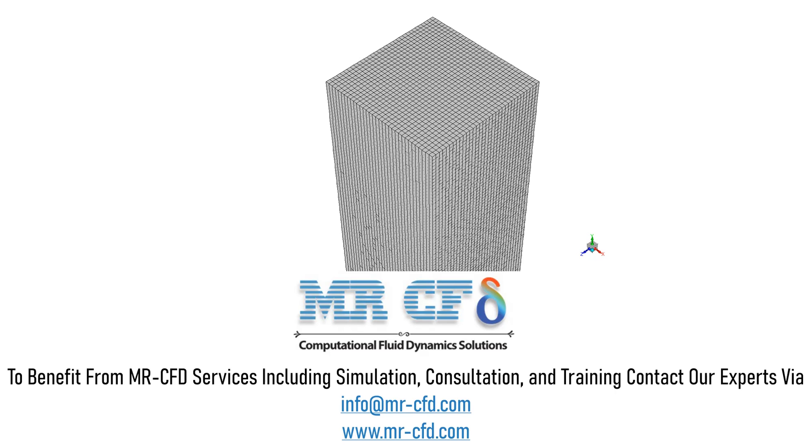The meshing of the present model is performed by ANSYS Meshing Software. The mesh type used in this project is structured and the total number of elements is equal to 1,086,822.